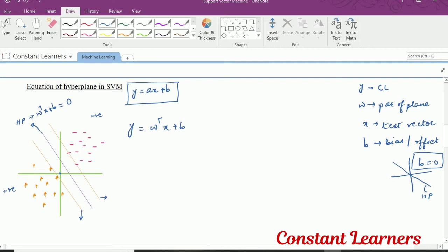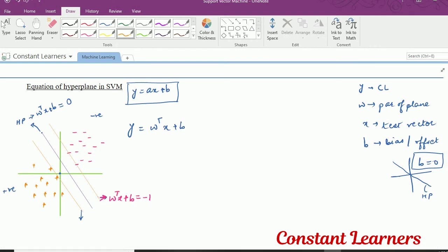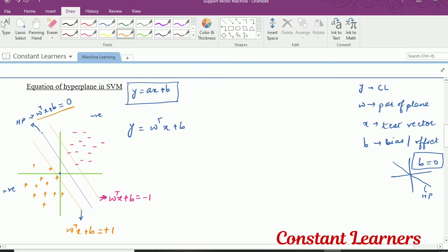Now let's talk about the boundaries — the boundary at the negative class and the boundary at the positive class. The equation of the negative boundary is w transpose x plus b equals minus 1, because all the data points there belong to the negative class. And all the data points on the positive side belong to the positive class, so the equation of that boundary is w transpose x plus b equals plus 1. The equation of the hyperplane itself is equal to 0 — towards the negative side it is minus 1, towards the positive side it is plus 1.